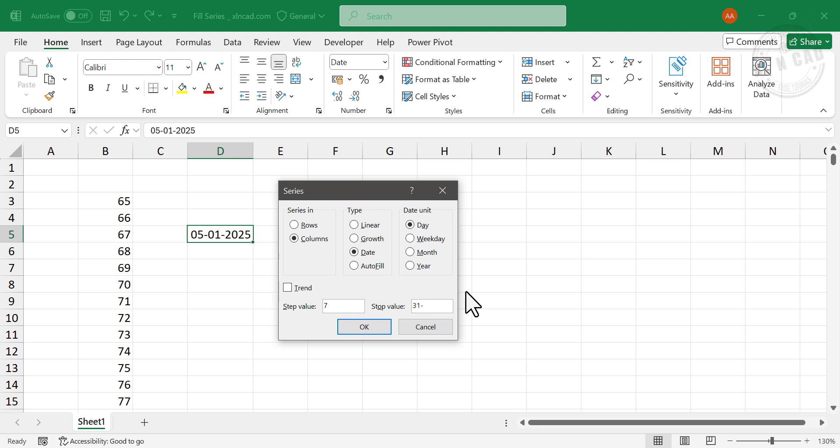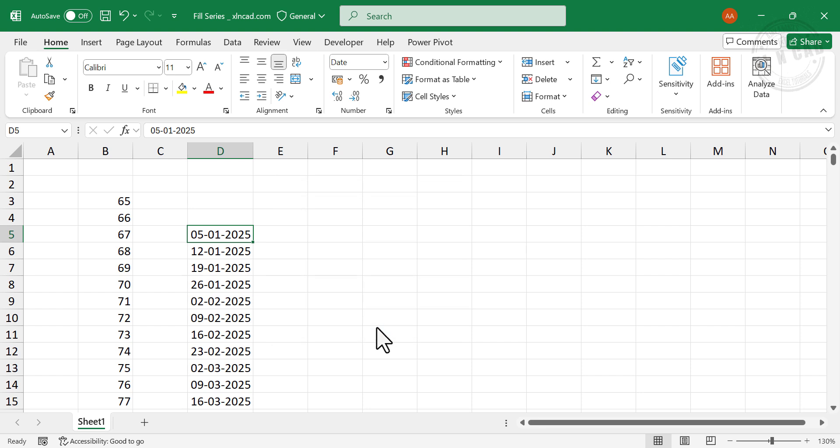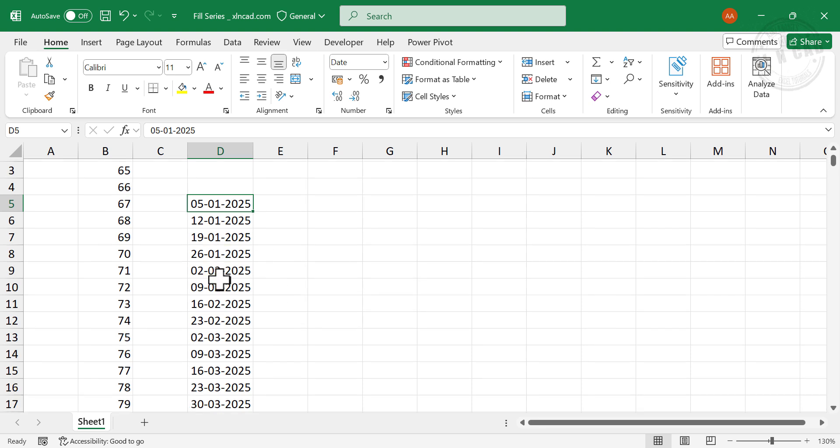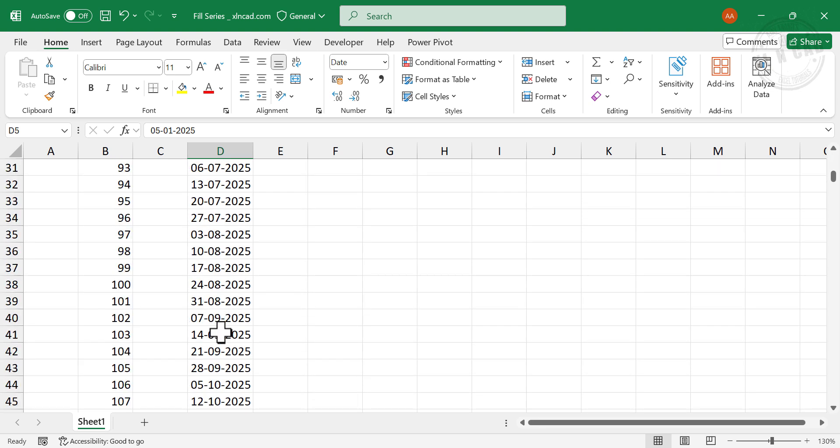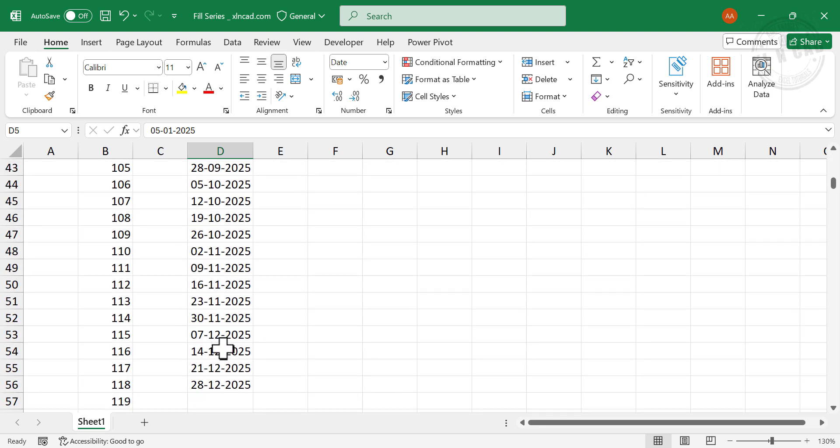31, 12, 2025. OK, and here we have the list of Sundays of 2025.